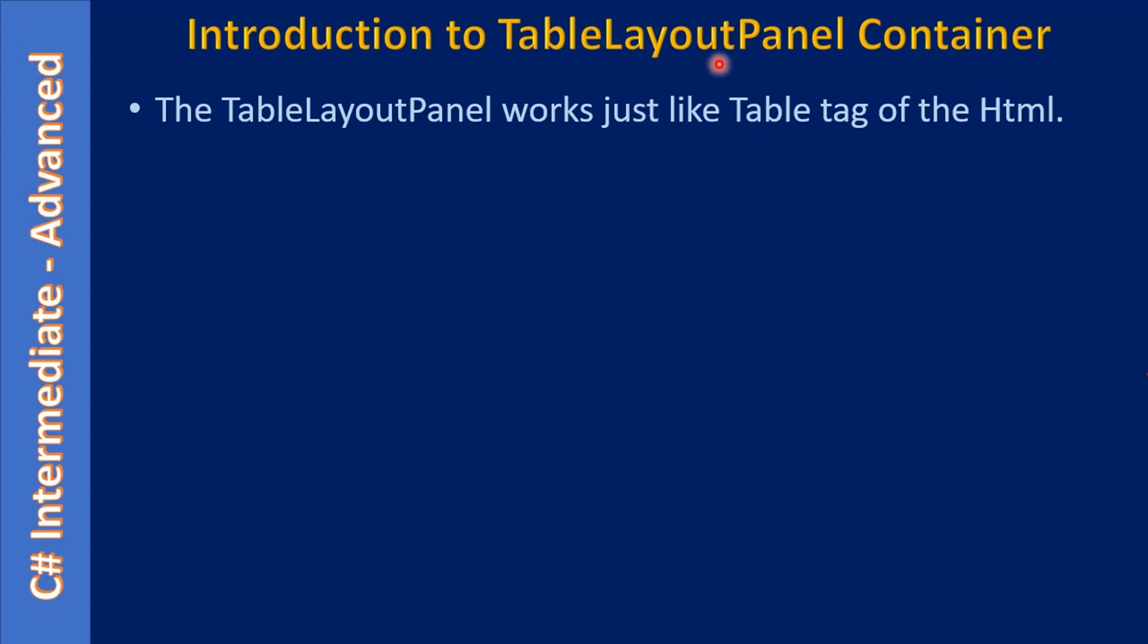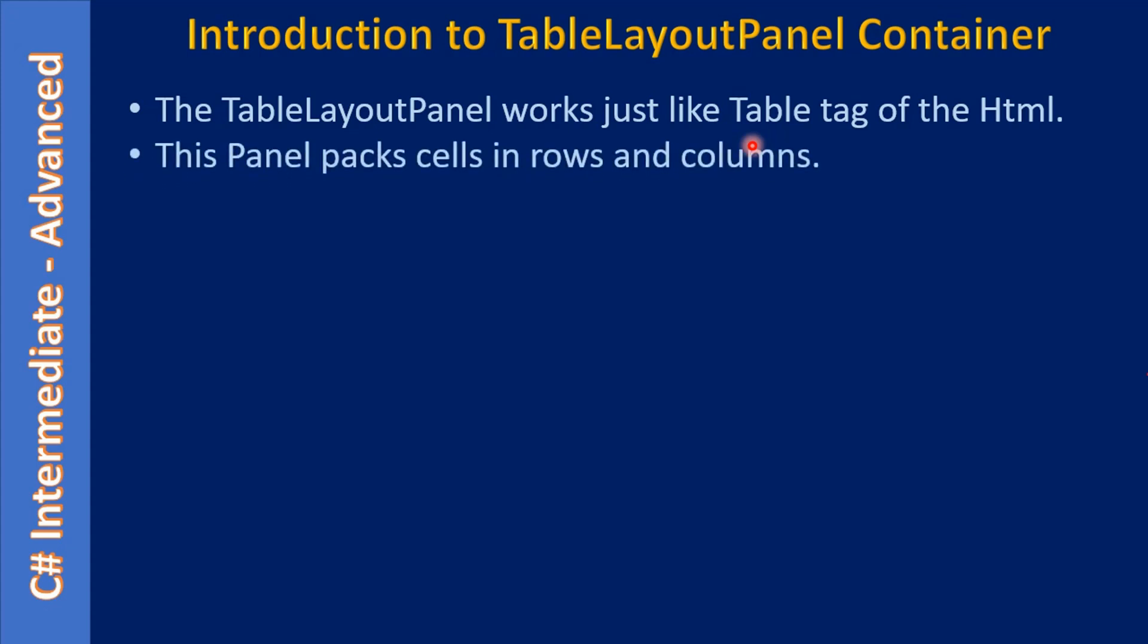The TableLayoutPanel packs cells in rows and columns, just like how a table has rows and columns. The TableLayoutPanel is nothing but a pack of rows and columns, and we call those cells.